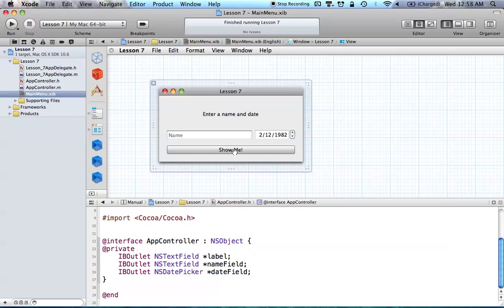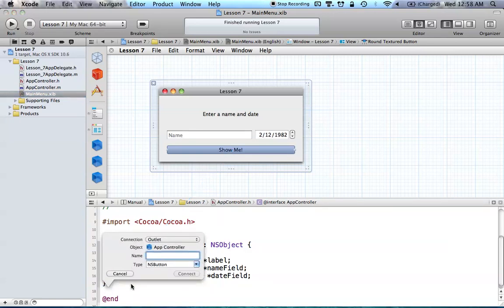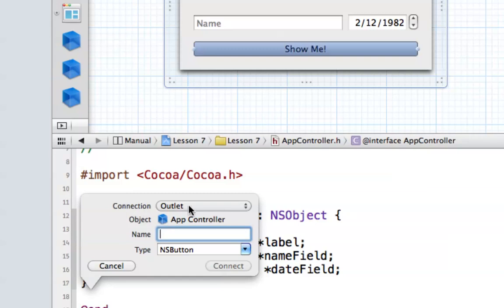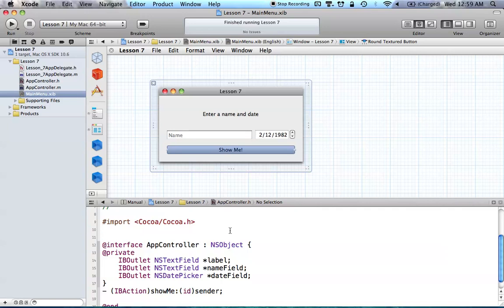We can also add IBActions the same way. Drag the button down to the code beneath where we declare all the variables. You'll notice it still says the connection is an outlet, but change this from outlet to action. Now the name field asks for the method name — this is just going to be called "showMe." Hit return and it enters the IBAction showMe. It's just a different way of setting up your classes by control-dragging from your UI into your assistant editor.